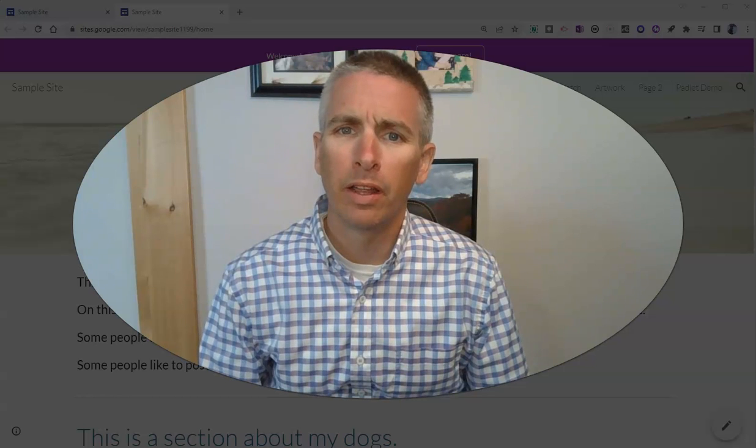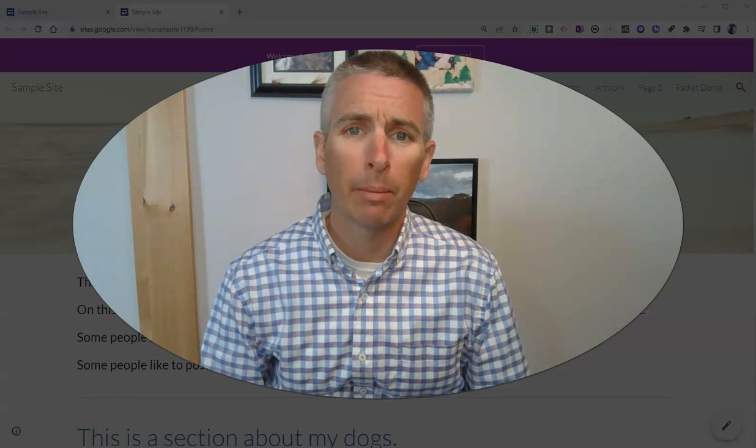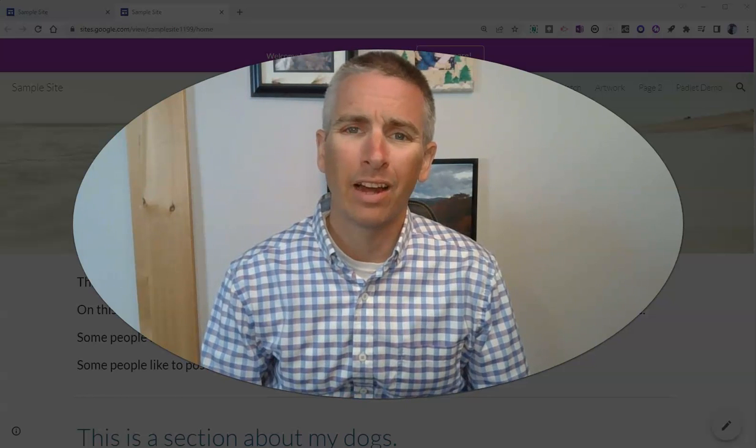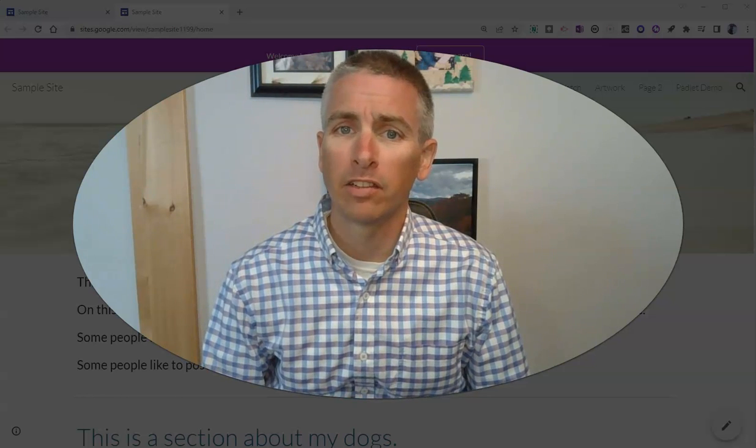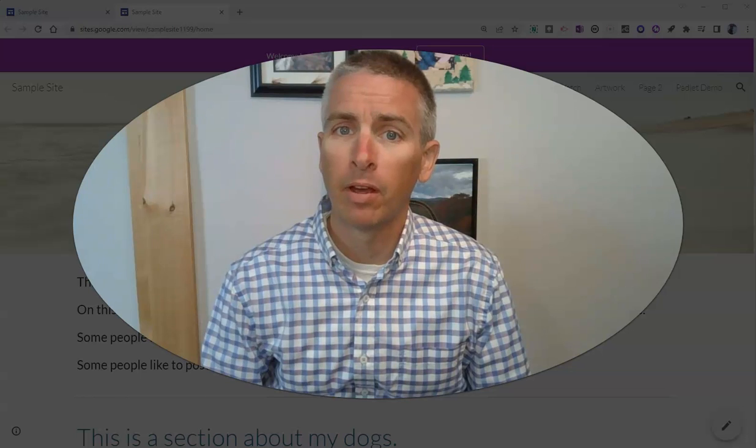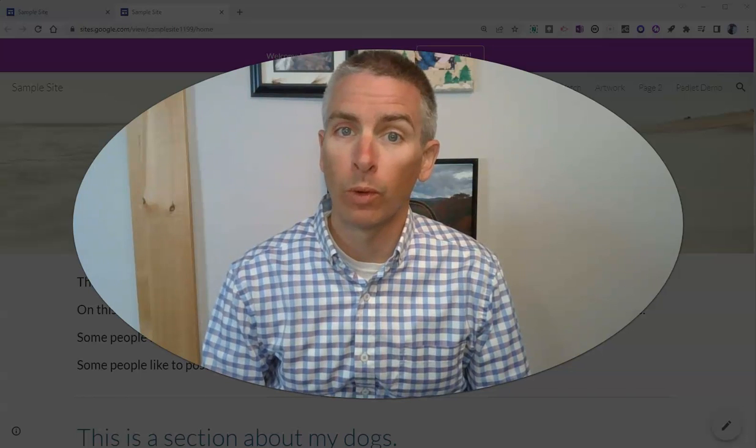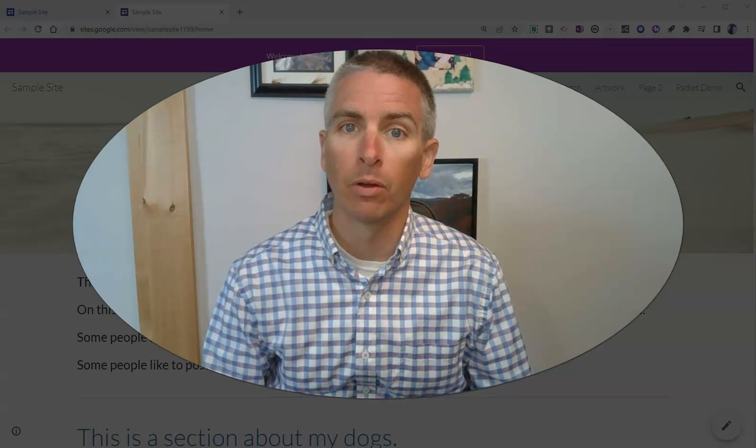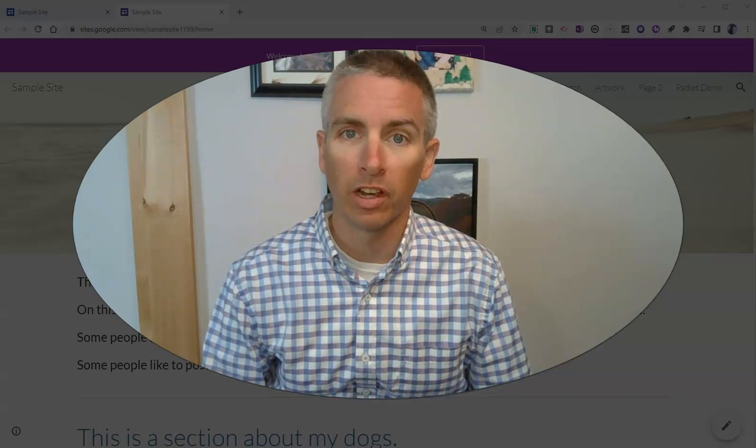Hi, I'm Richard Byrne. In this video, I'm going to show you how to create a custom theme for your website built with Google Sites.